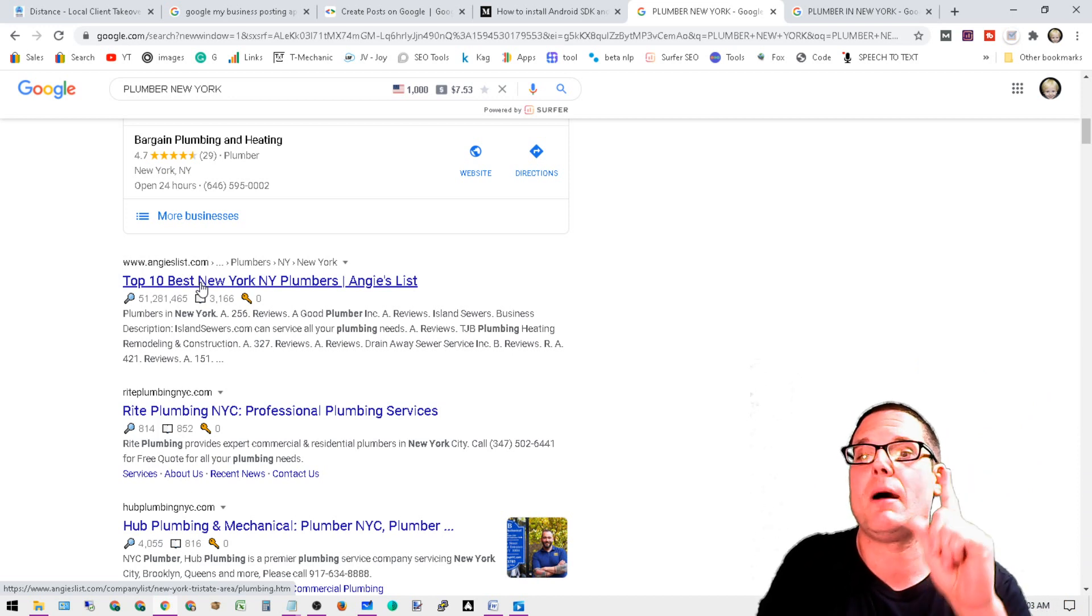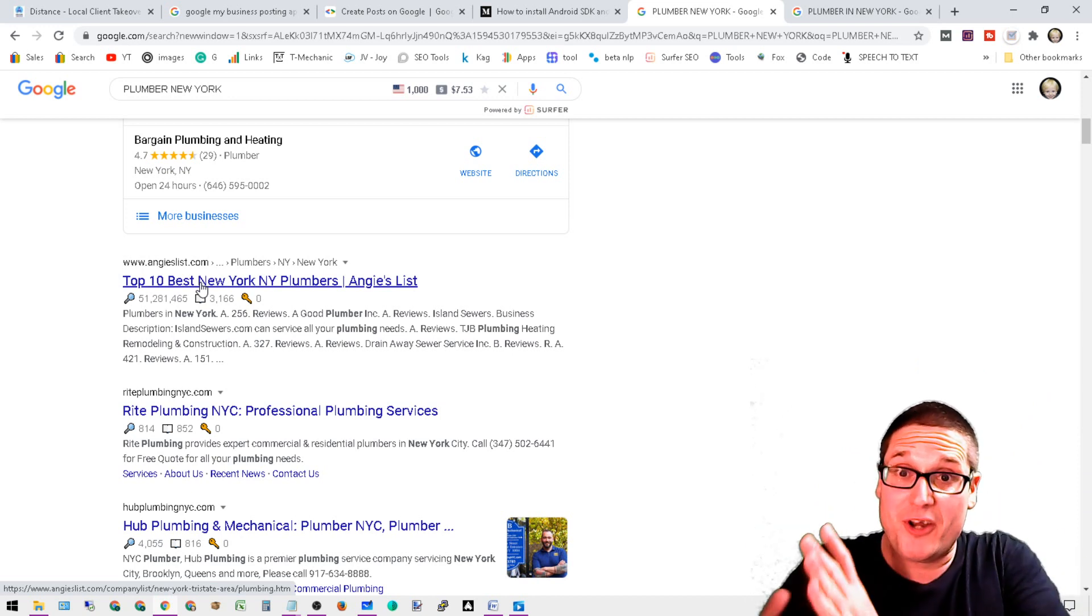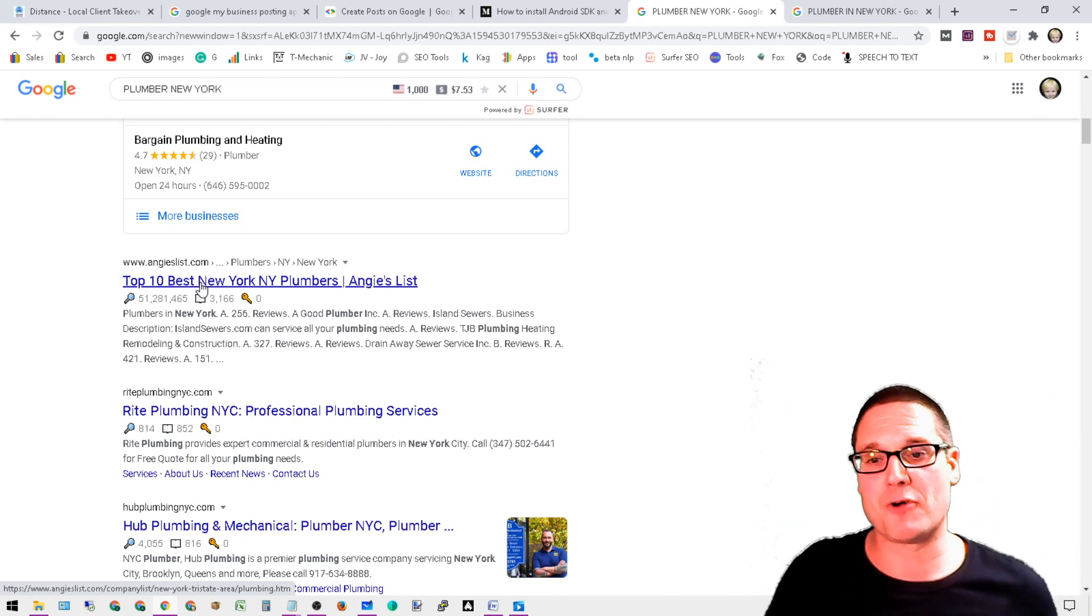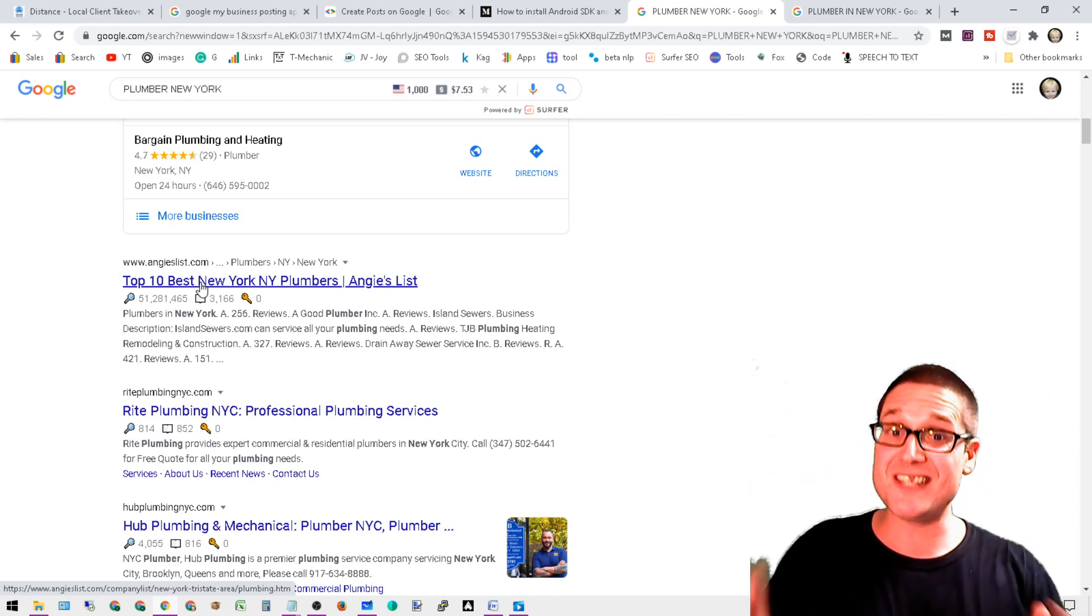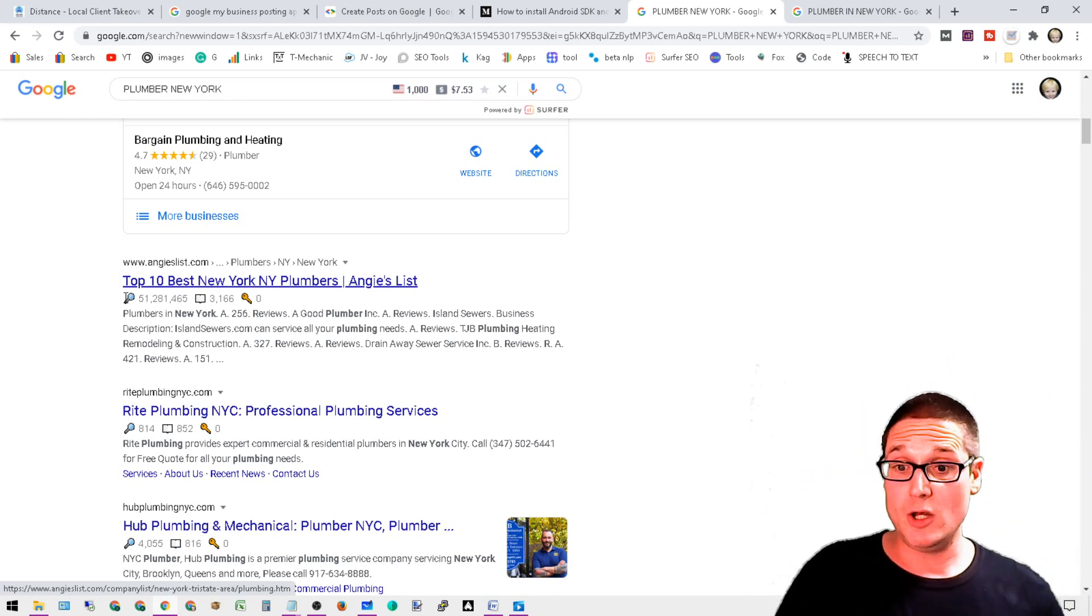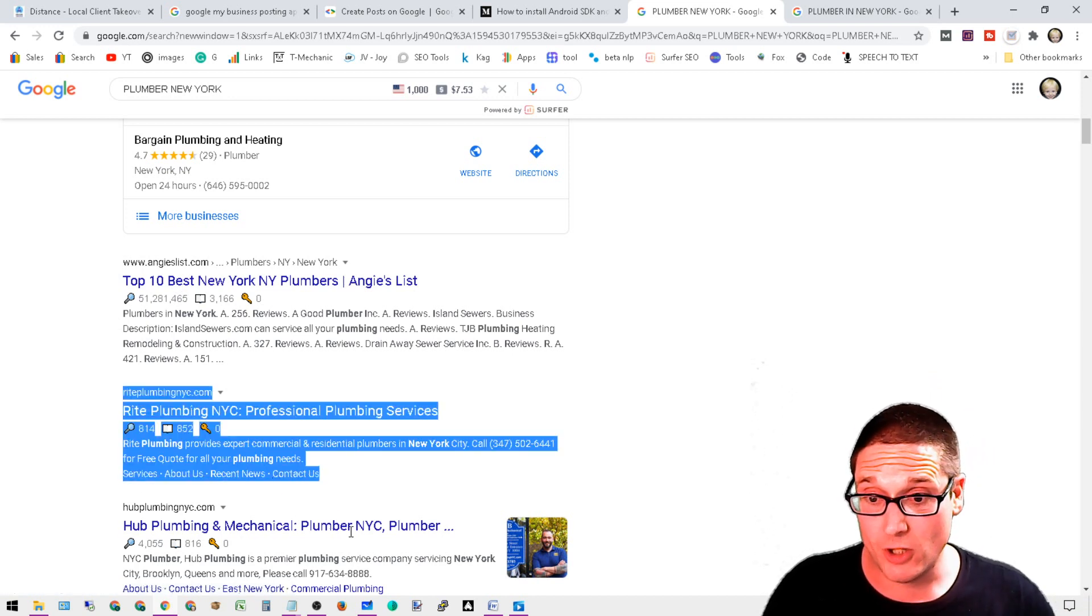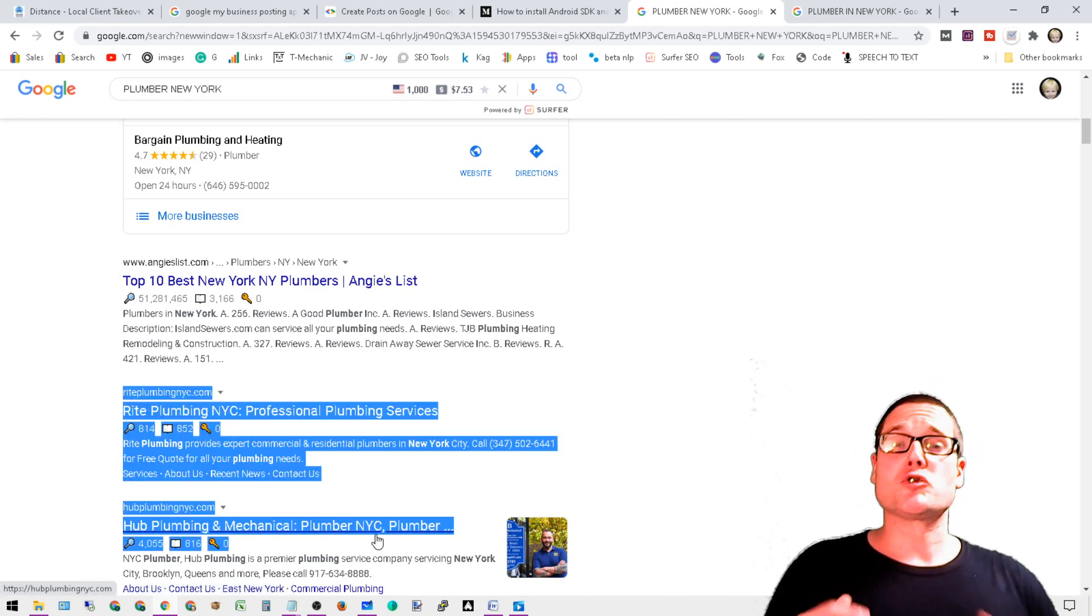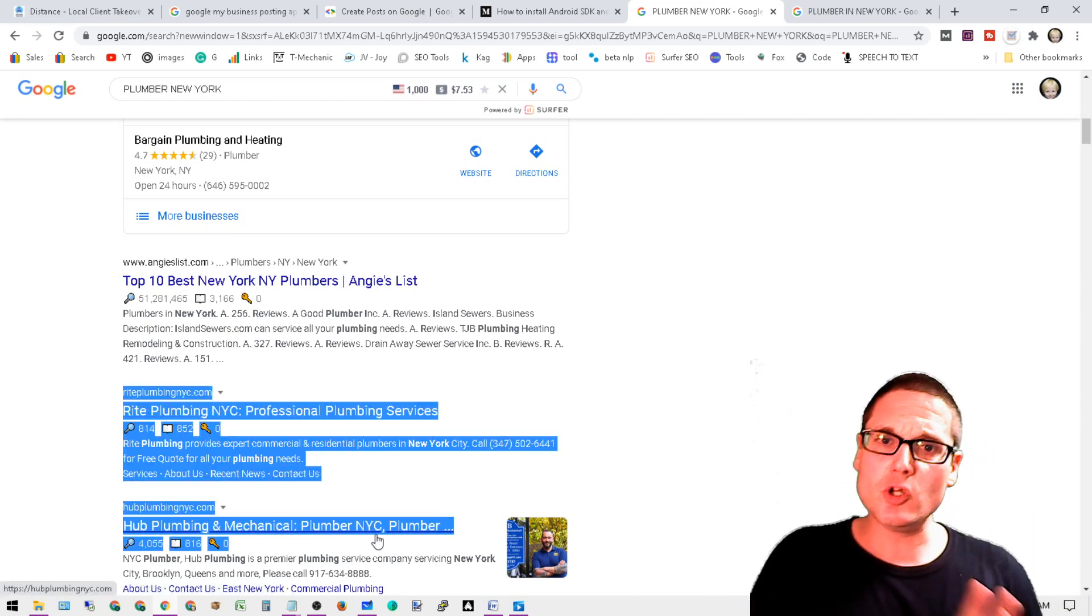But if we take a look here, we see Angie's List, we see Wright Plumbing NYC, and Hub Plumbing NYC. Now there's only one very hard competition here that's going to be very hard to get off the first page, however we could potentially compete with these other two right here.